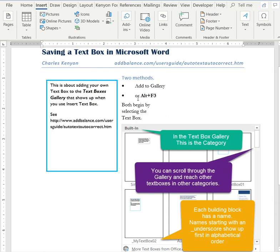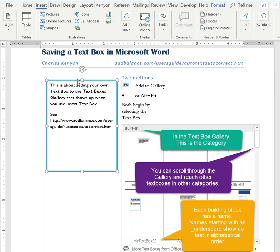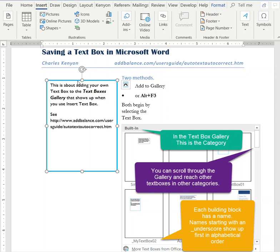The second method is to use Alt+F3. Again, we need to select the text box and then press the key combination of Alt and the function key F3.